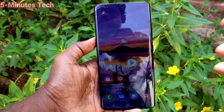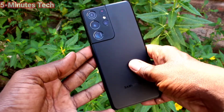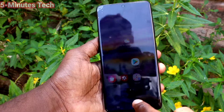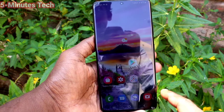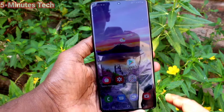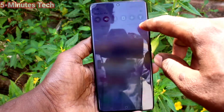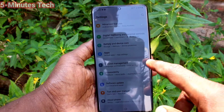Hi friends, this is Family Stock YouTube channel. Here is the Samsung Galaxy S21 Ultra smartphone. In this video you will learn how you can change date and time in your phone.